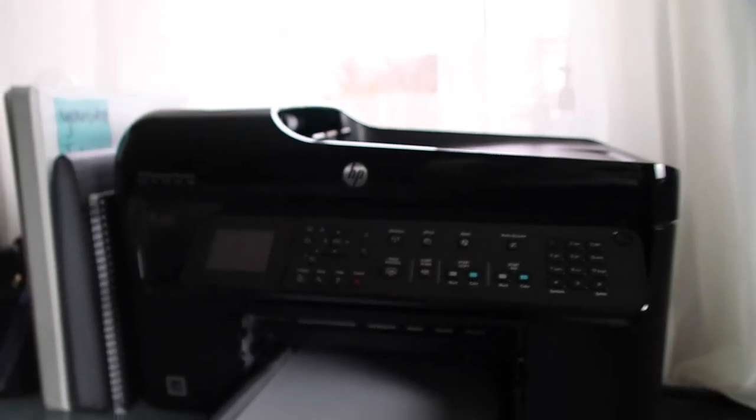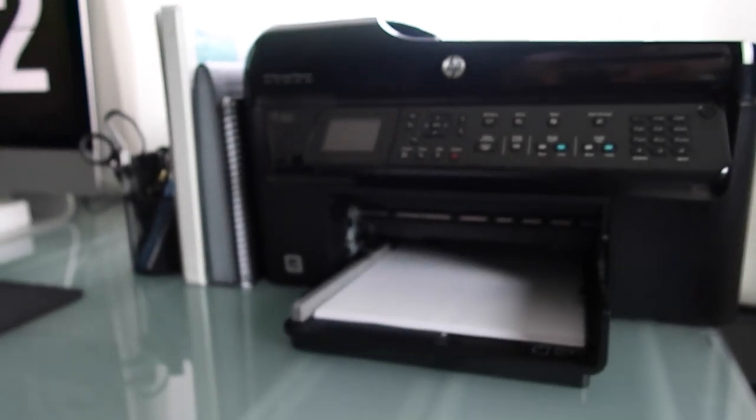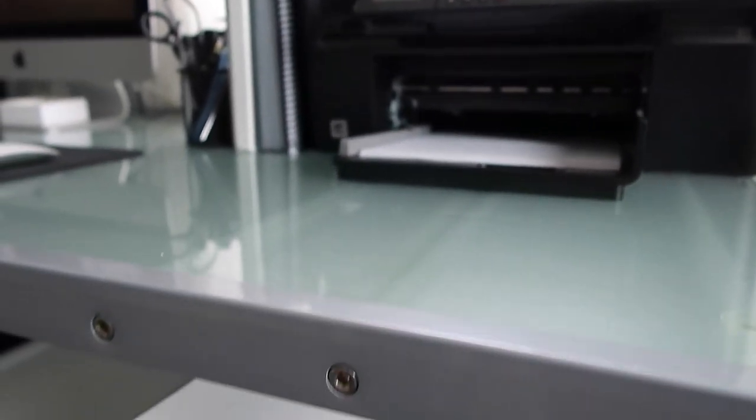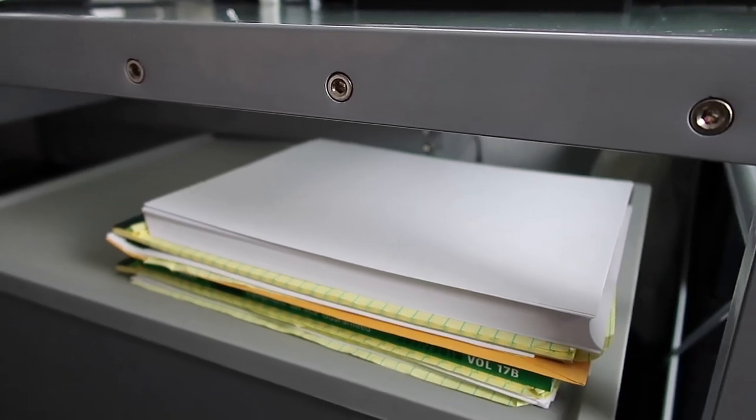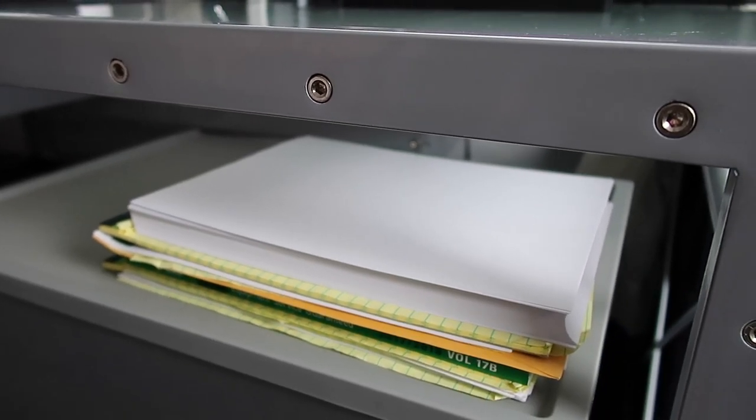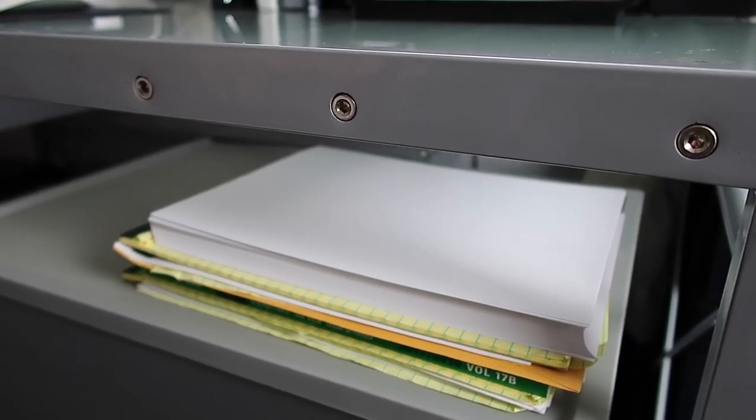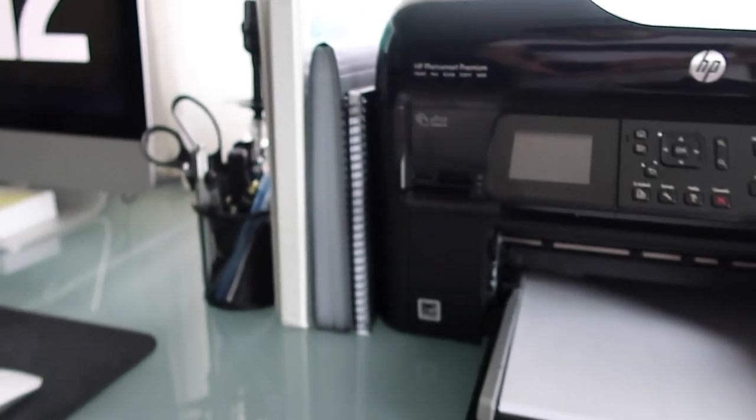So if you guys are interested, keep on watching and let's get into the video. So the first thing we'll start off with is the printer. I have it right on top of my desk and then I have the paper right below it on the filing cabinet that the desk came with.